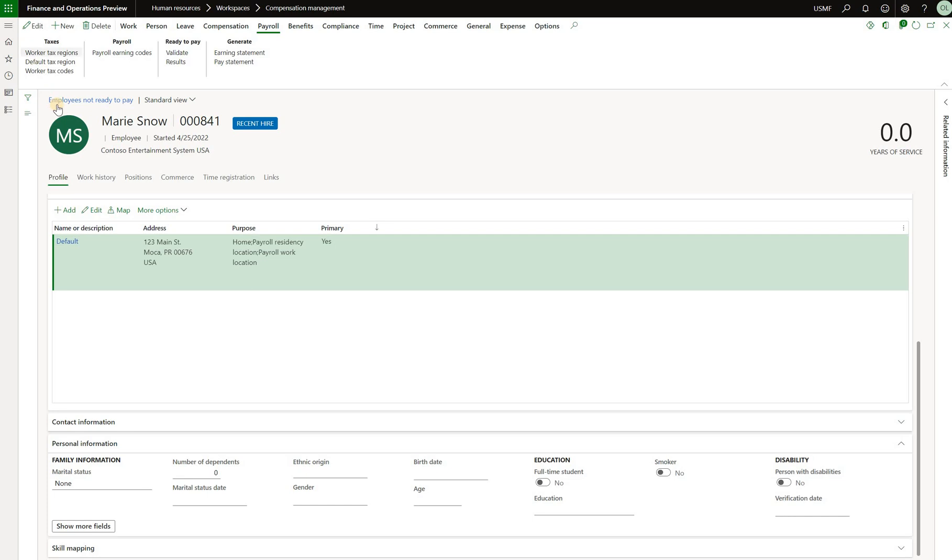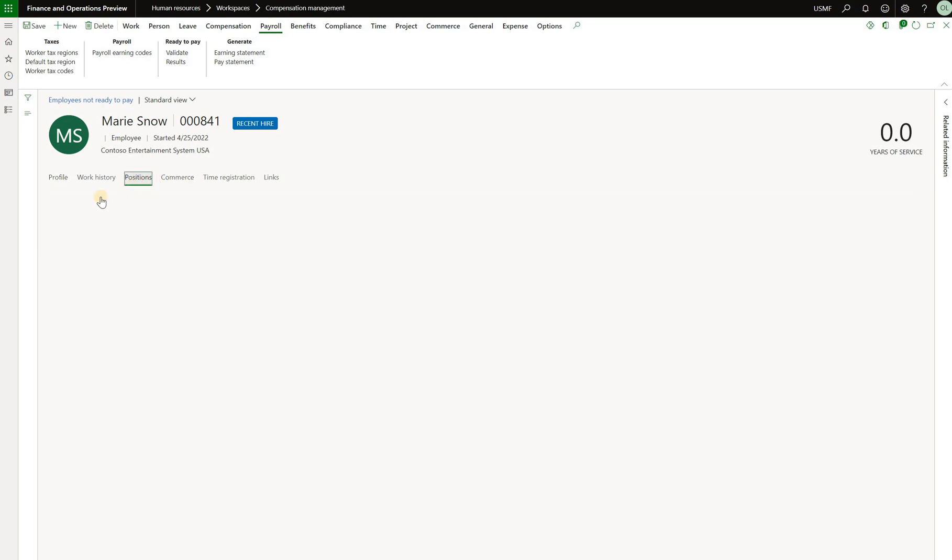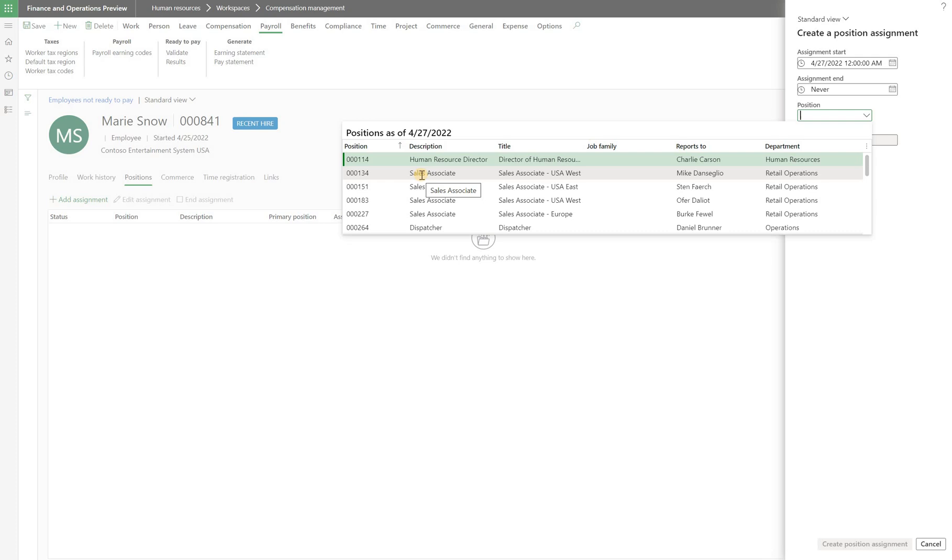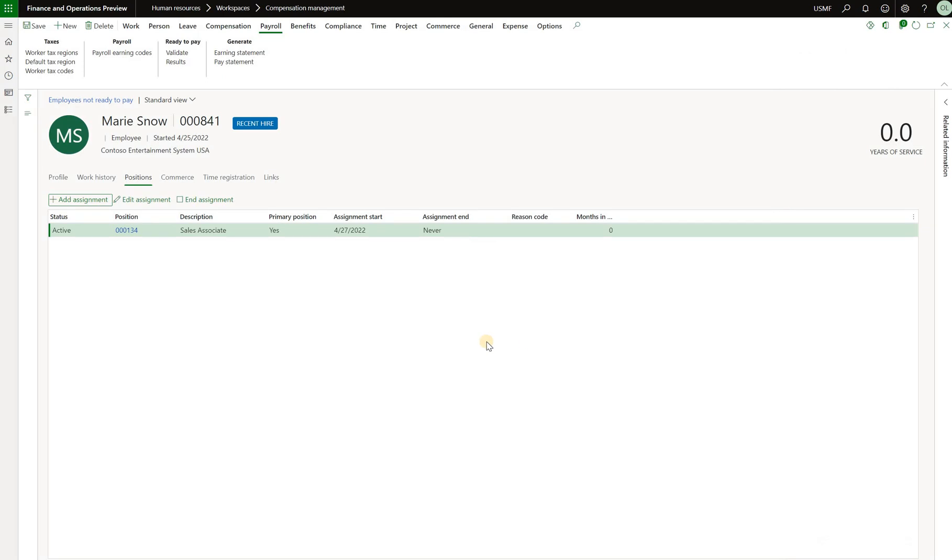Scroll down to the section here, click on edit and tab in her birthday and another one was the missing position. So click on the positions tab right here, click add assignment, sales associate in the USA west region and just click on create positional assignment.